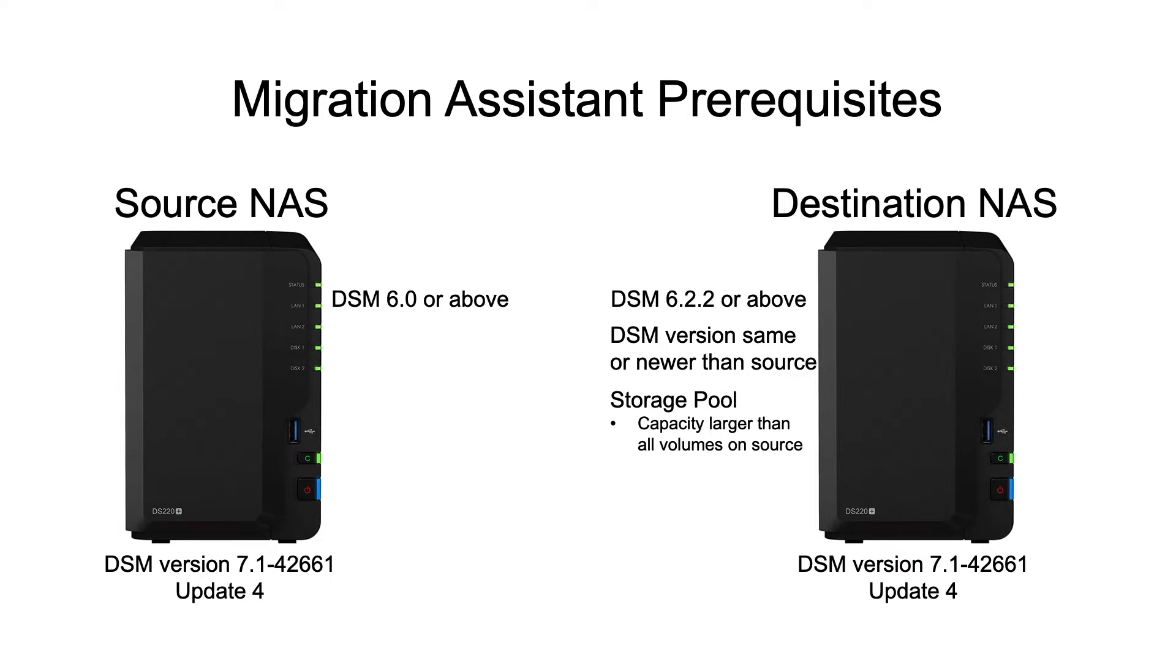For your reference, I'll leave a link to a Synology knowledge-based article on how to create storage pools, as well as a link to my video that covers creating storage pools and volumes with storage manager in the description below.